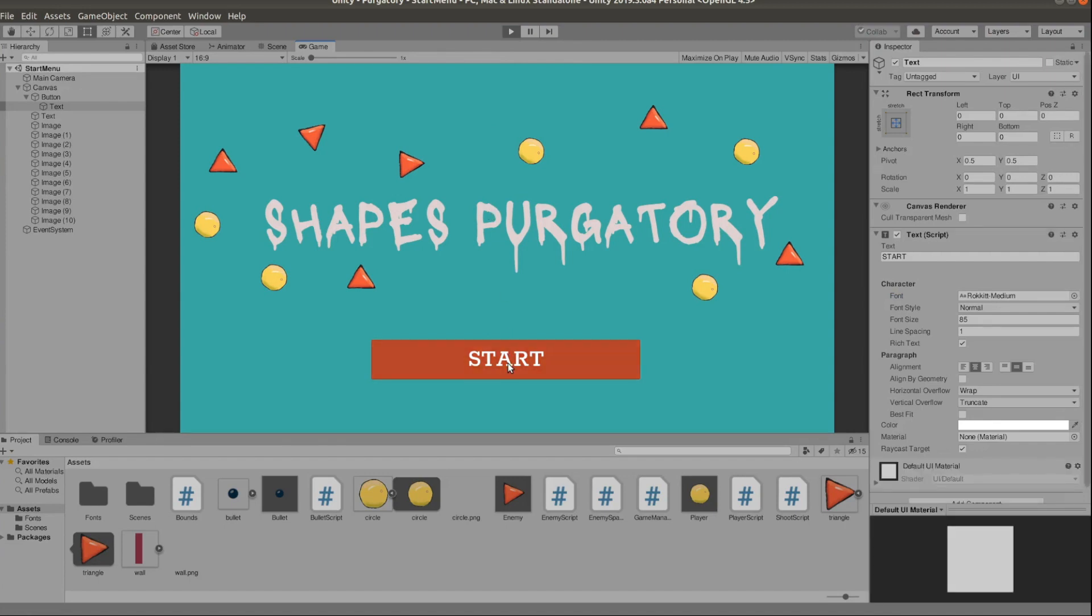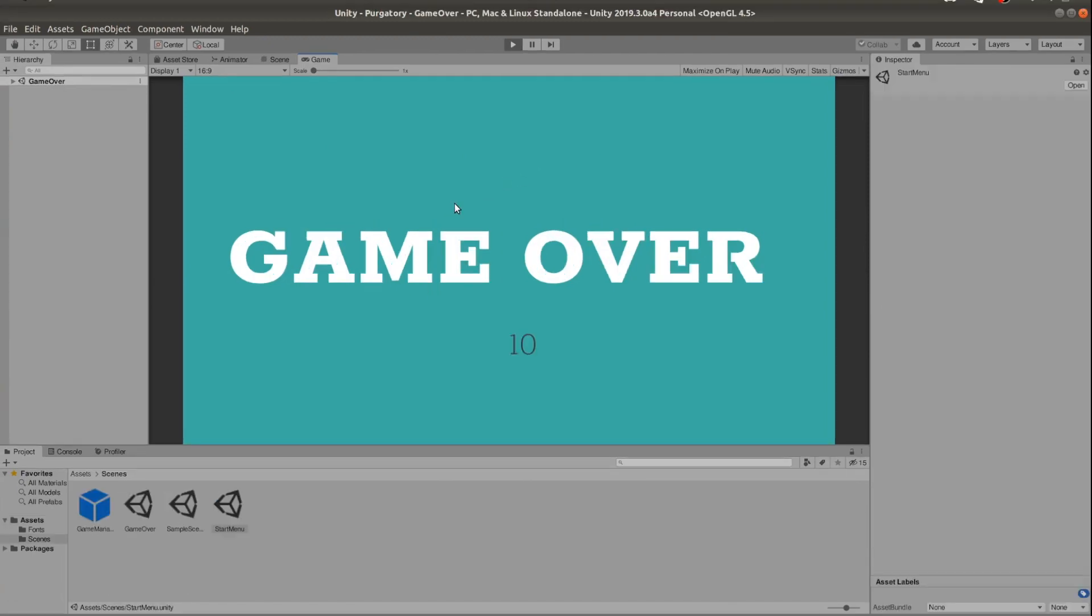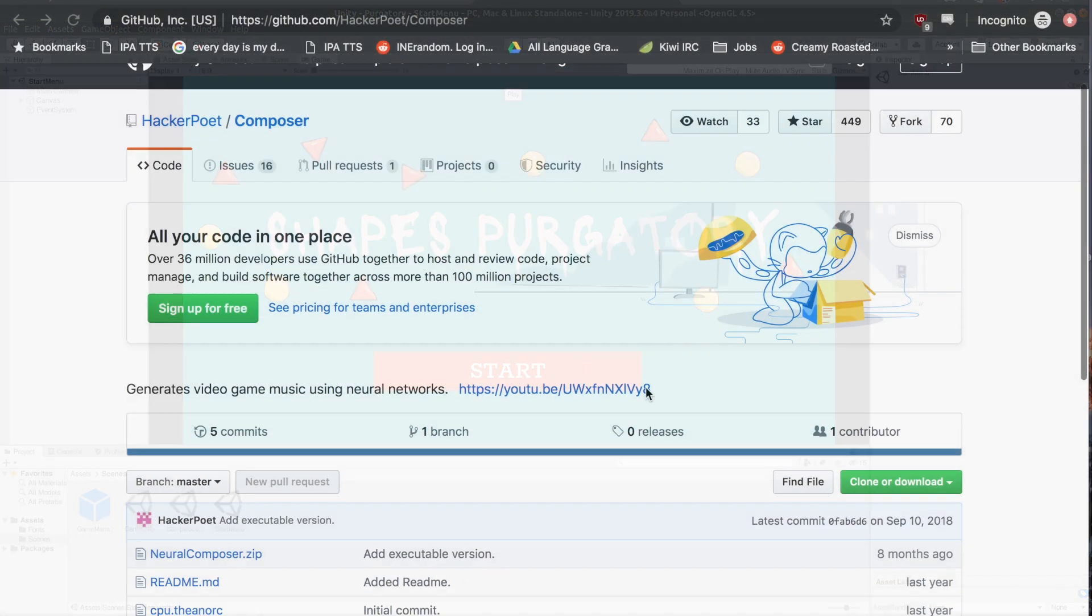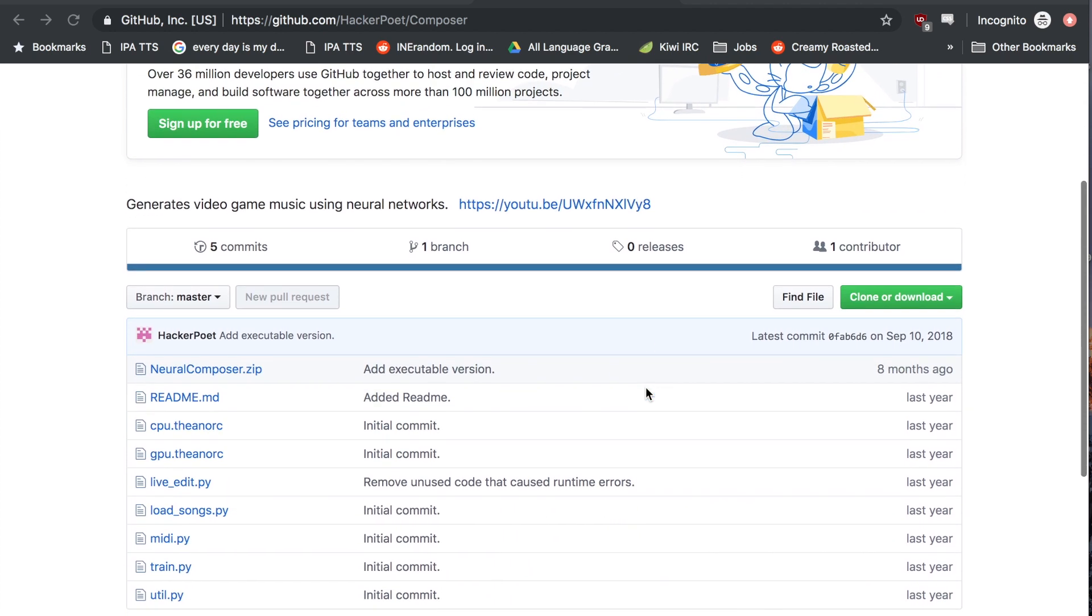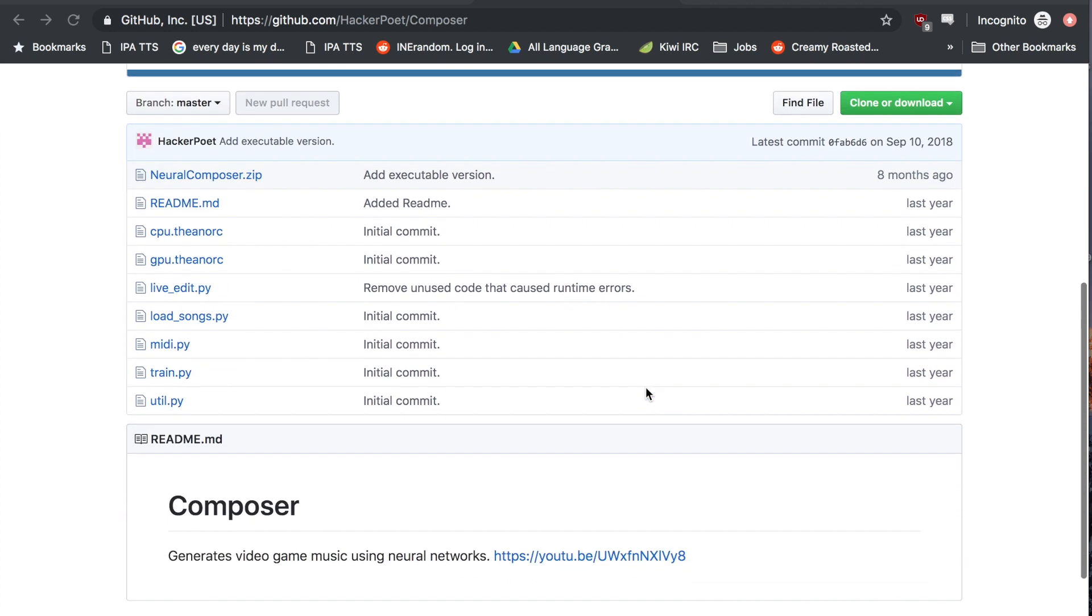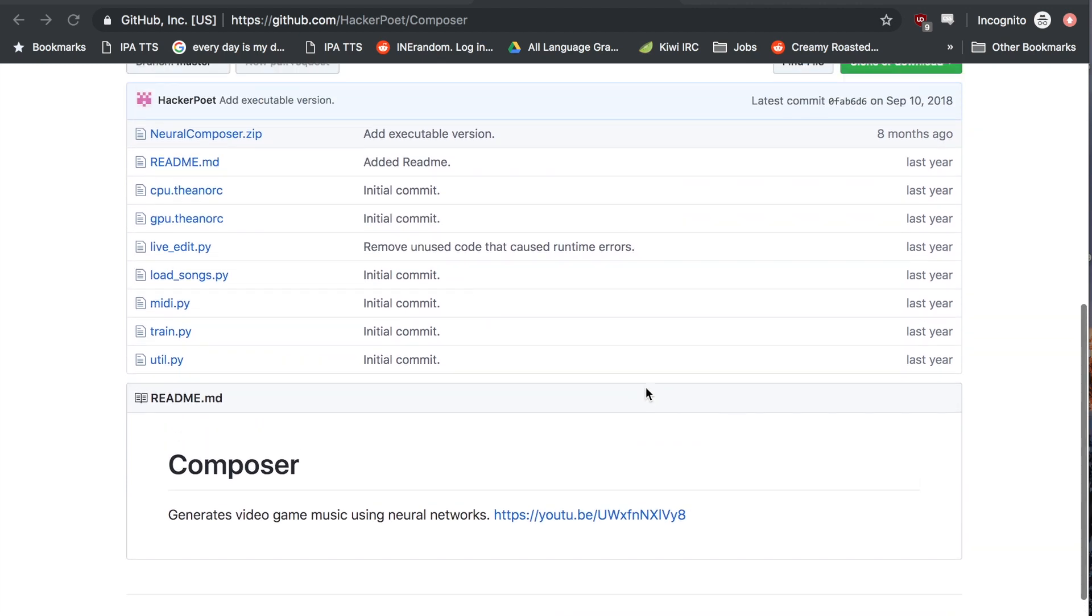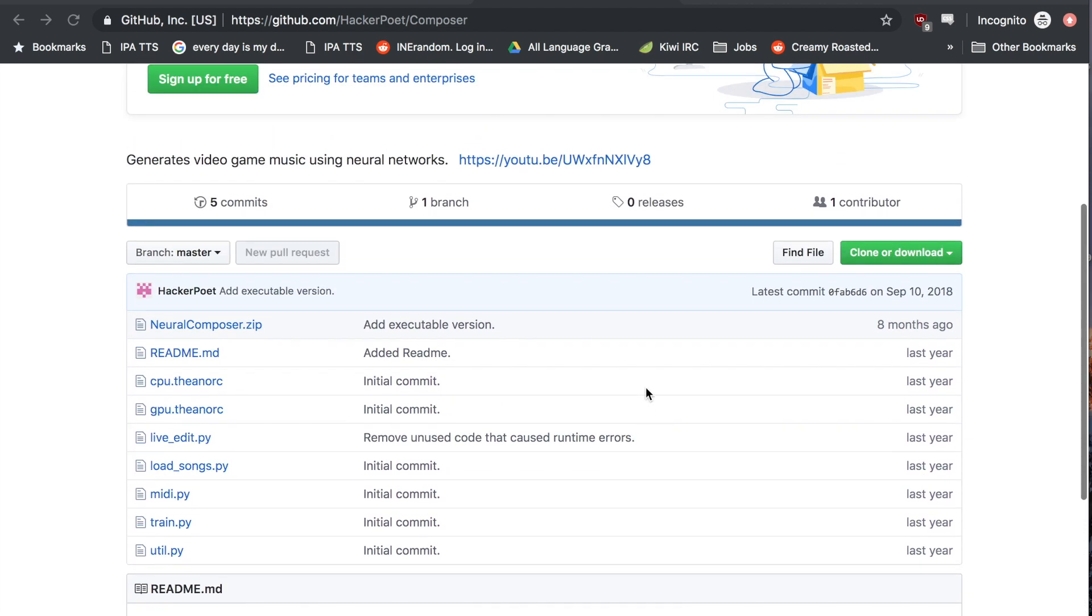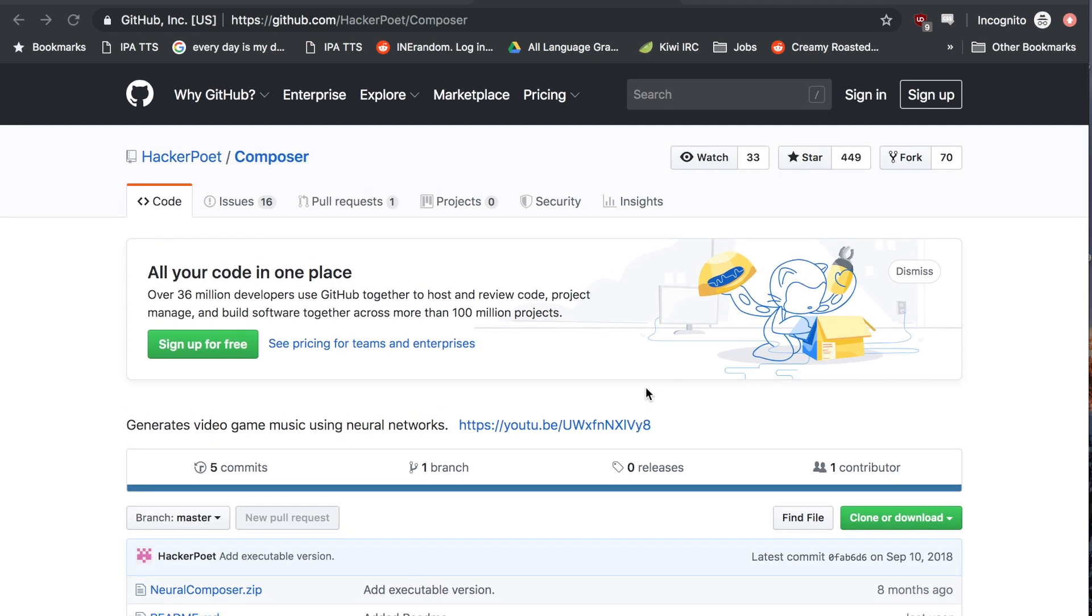For music I ended up using software that procedurally generates music for you. It's called Hacker Pod Composer and I was very happy with the result of it, especially because I cannot write music on my own, so I was very happy to have something to actually put in the game.